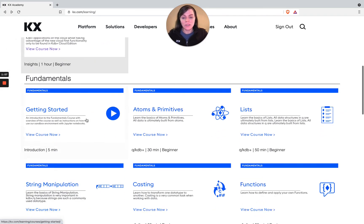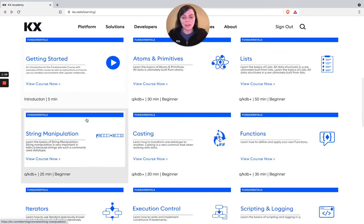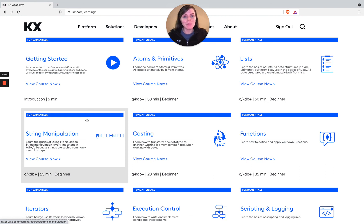That's our course outline here and the modules you can expect to cover. I'll see you in the next video where we tell you a bit about the interactive learning environment you'll be using as part of our KX Academy.